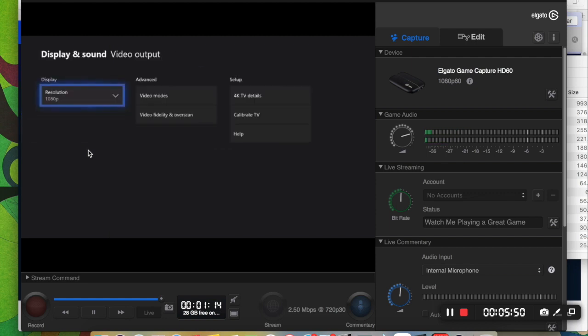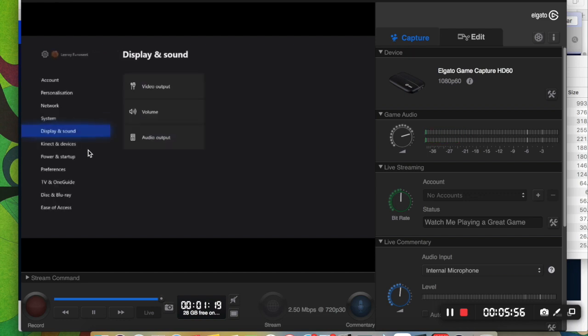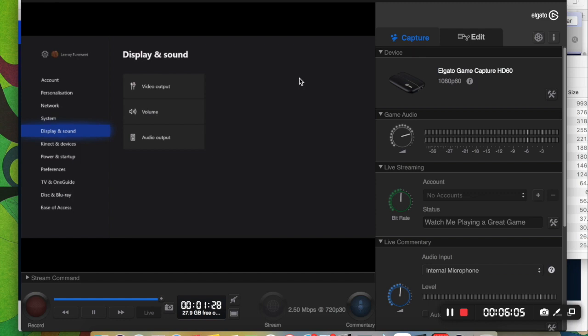Video output. You should just keep it as that. So as long as those settings match. And you've done the deleting the preferences file. You should be absolutely fine to go.